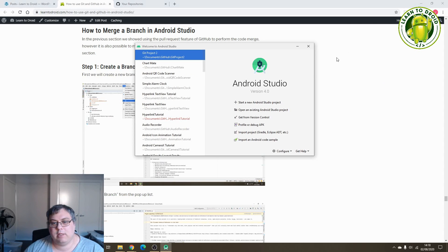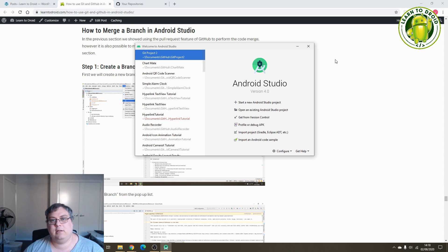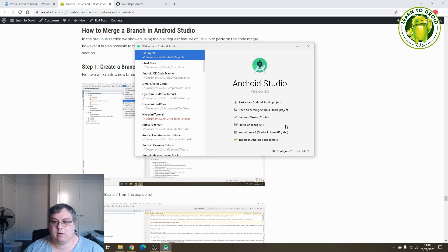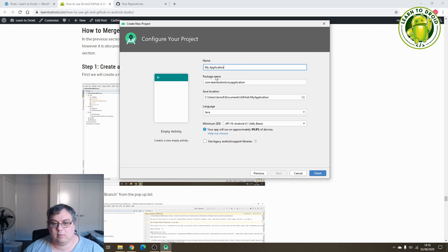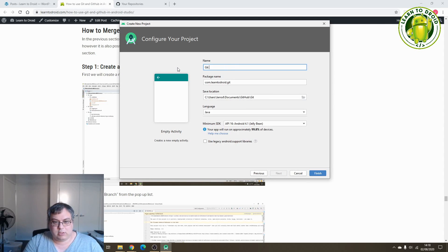What I'll do now is I'll create a new GitHub project via Android Studio. I've done this in a previous video — if you want to check it, it's in the description. I'll be going through this quite quickly. We'll select 'Start a new Android Studio project' and give it the name 'git android project'.